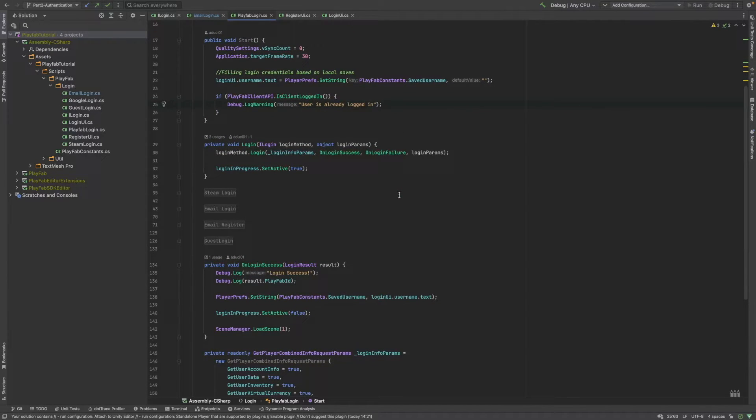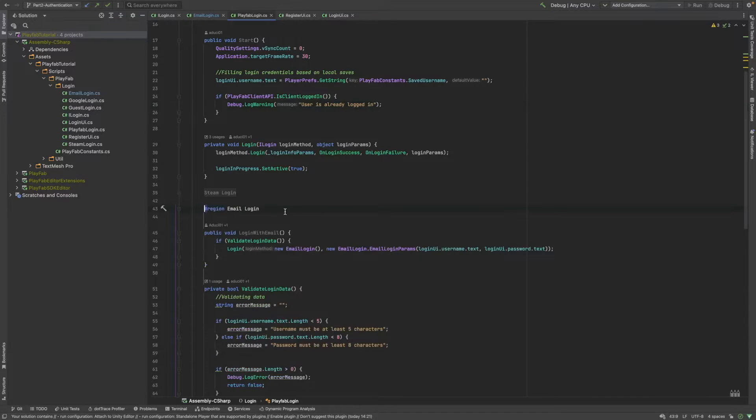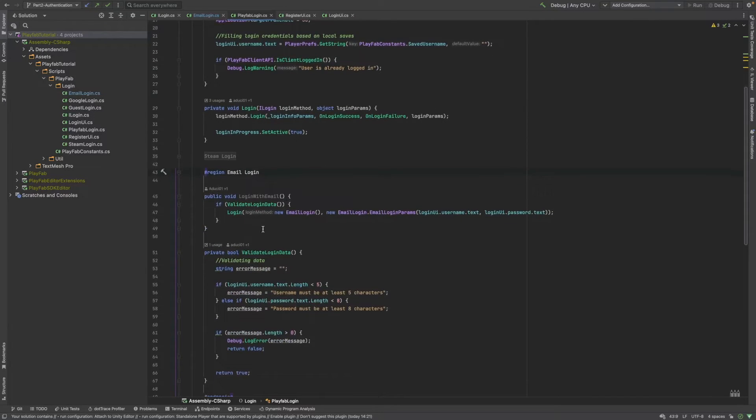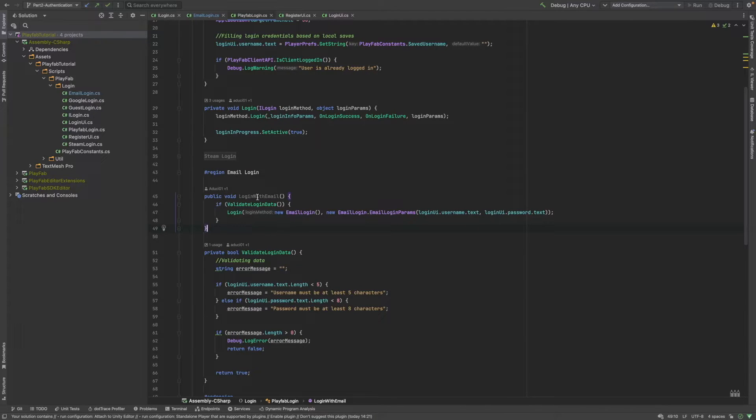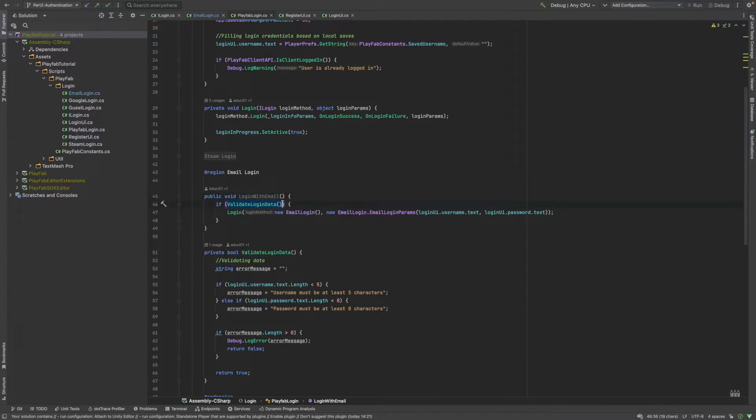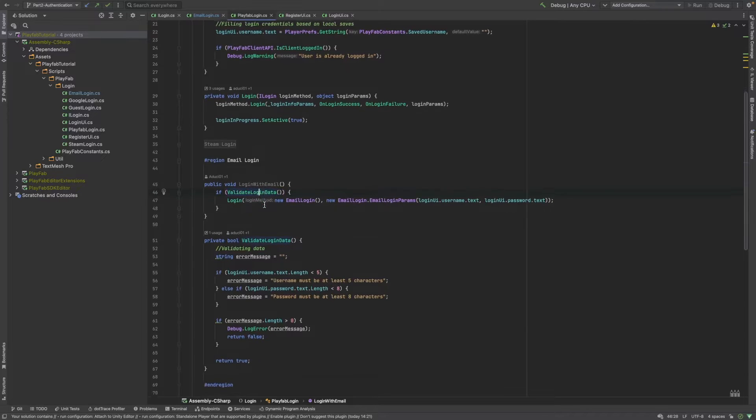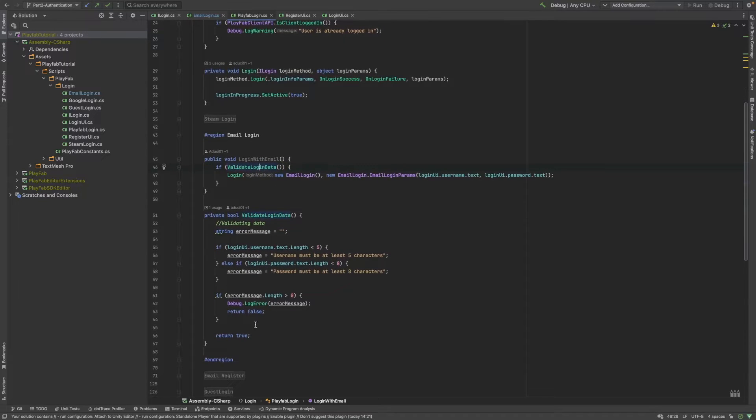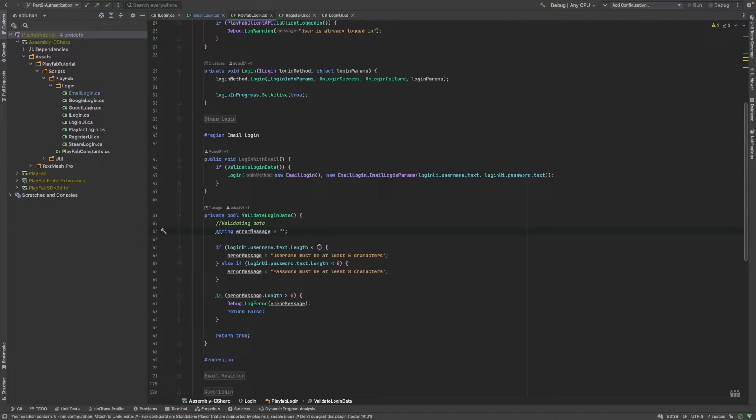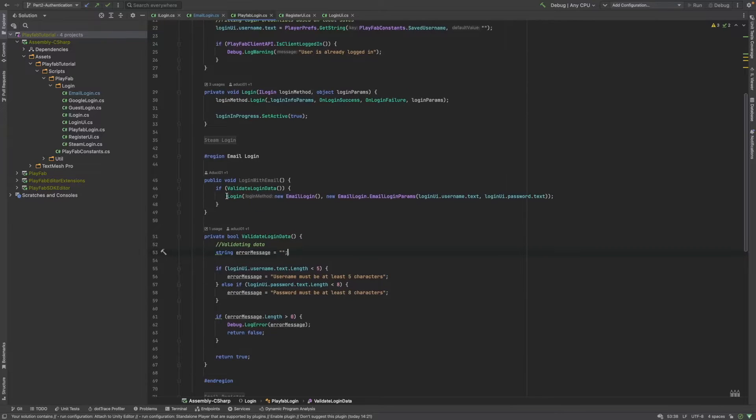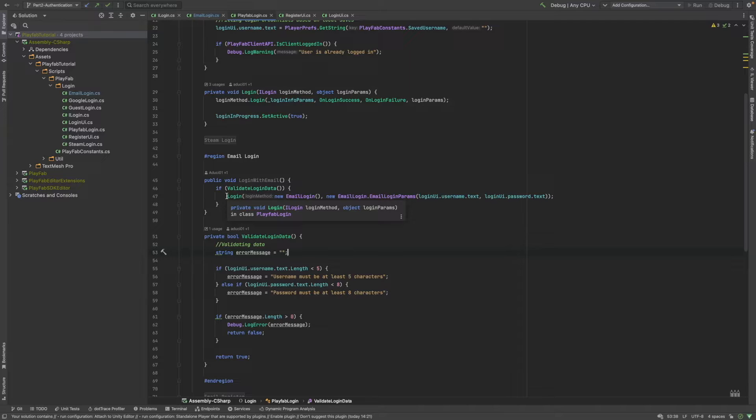Let's check how to login with a username and password. As you can see, first, in the login with email method, we are going to validate on the client side as well. If you peek into the validate login data method, you can see that we are just simply having some pre-checks here. Like, if the username has enough characters and the same goes for the password as well. If the data is successfully validated, then we will call our private login method.